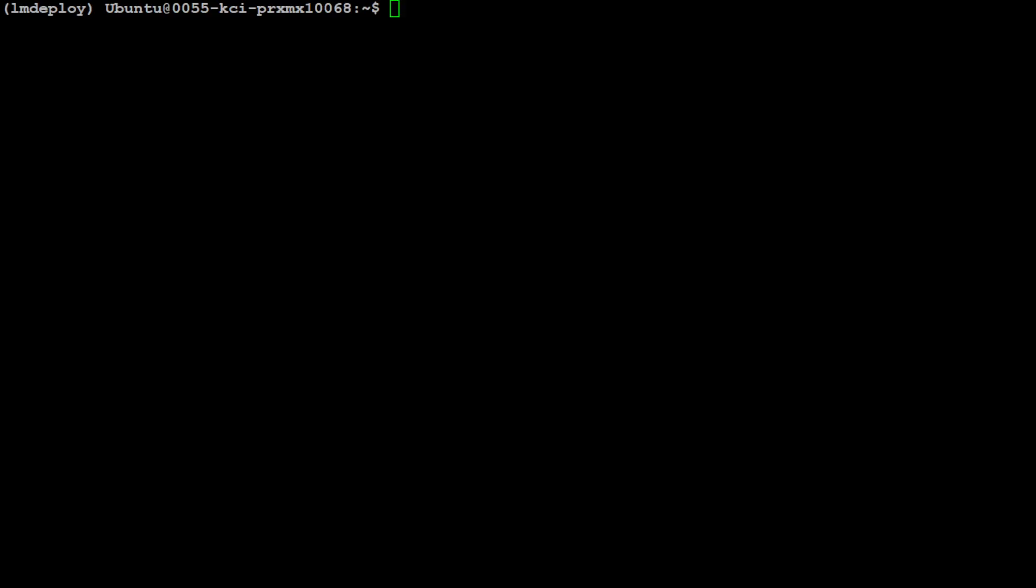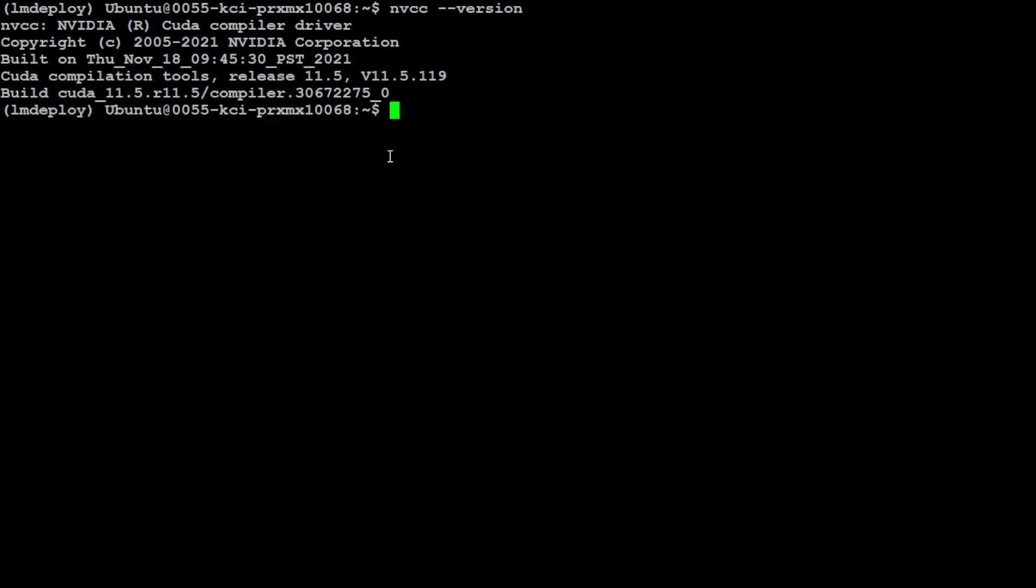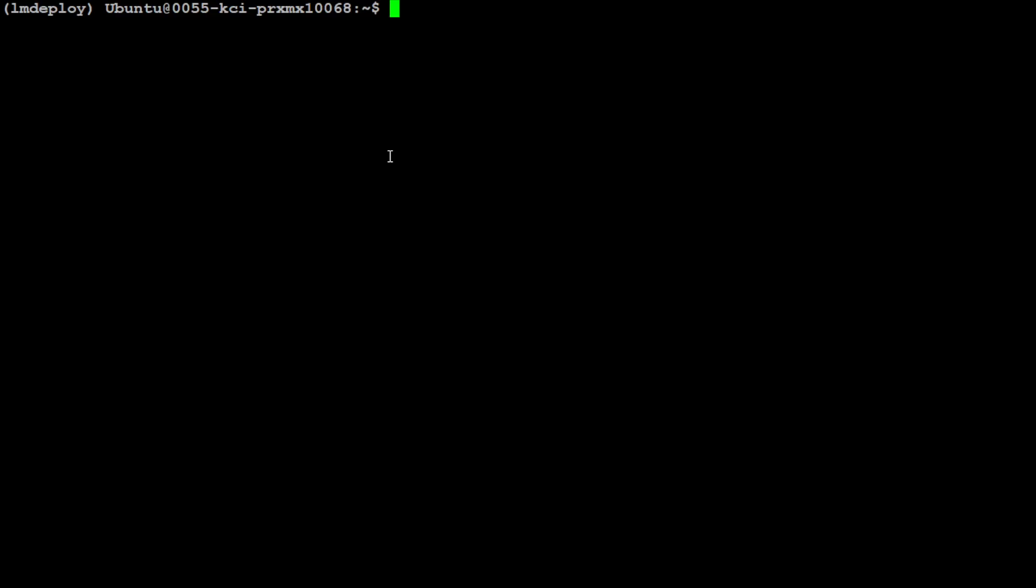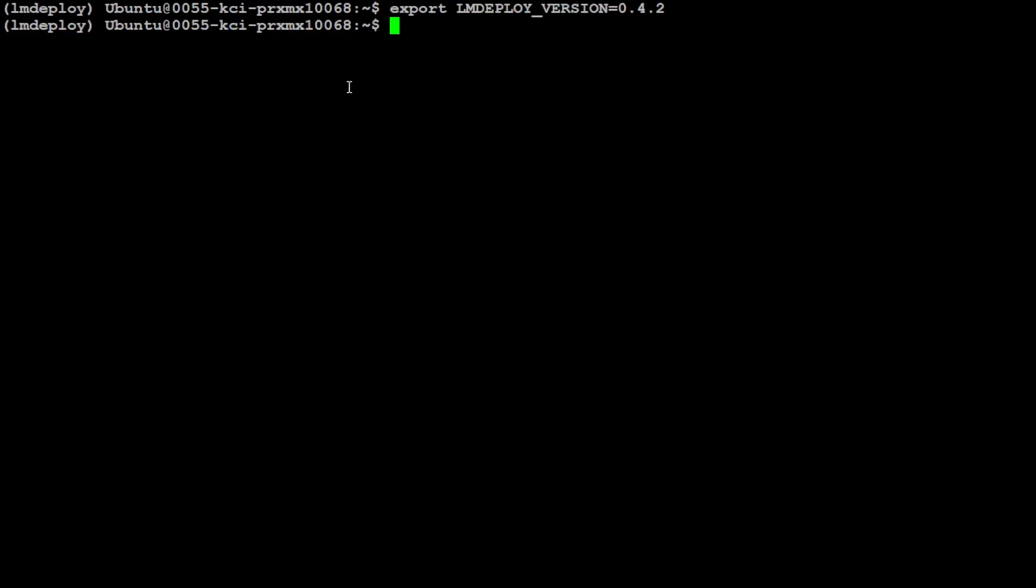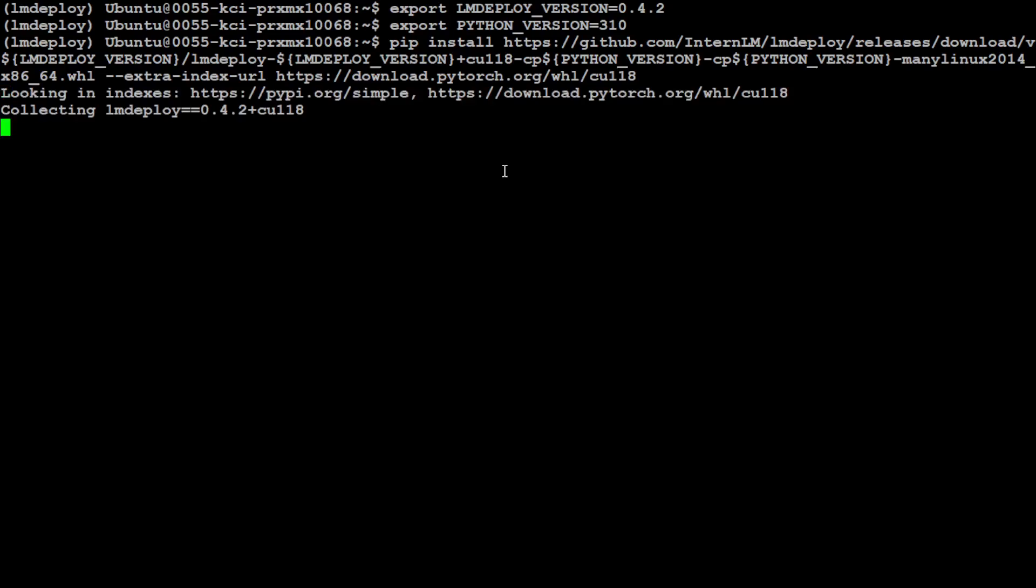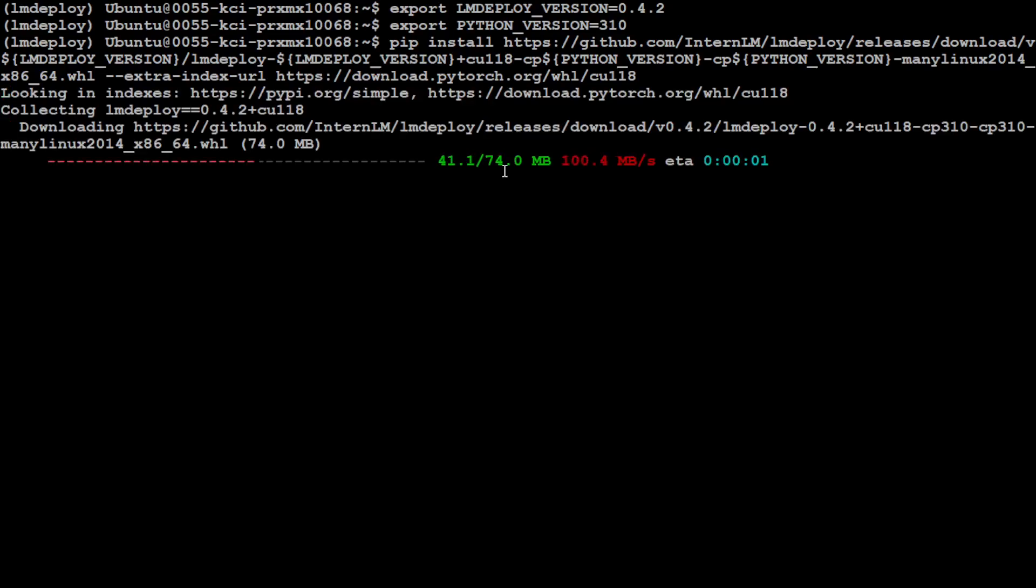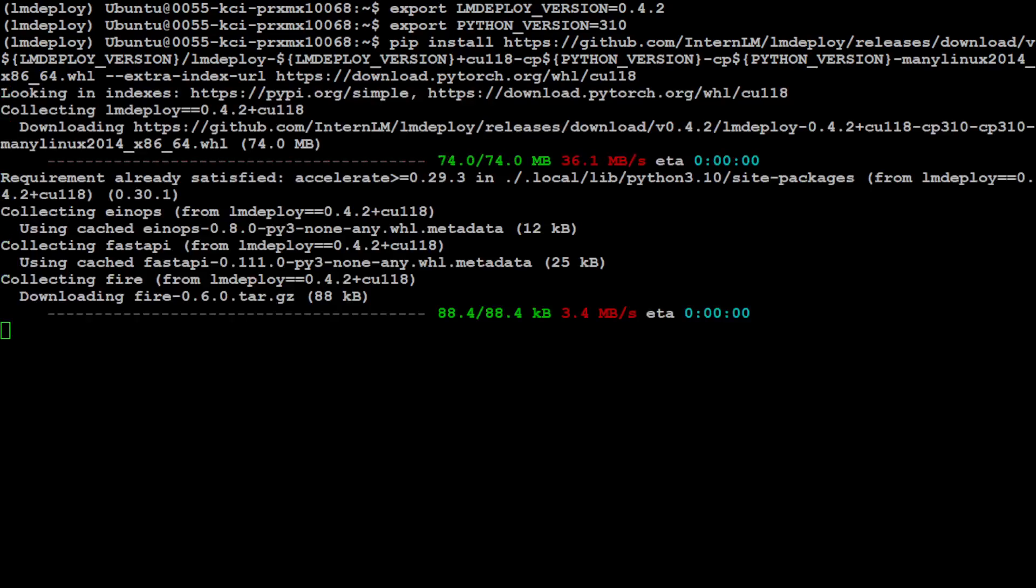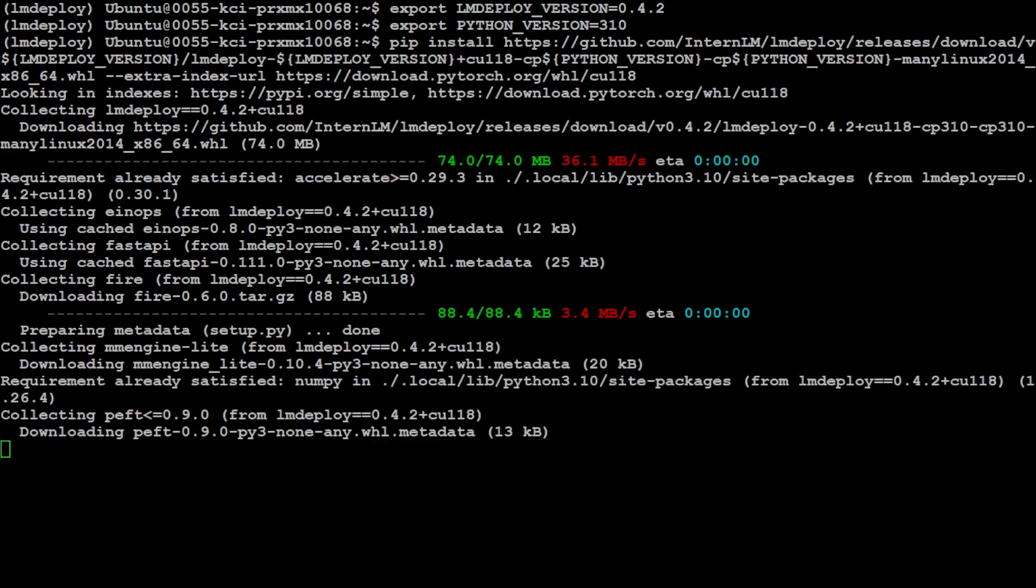Because as I earlier showed you, I have a CUDA 11.5. So I would just need to use that. This command. If you have CUDA 12, then simply you need to run this command pip install lm deploy. But I don't have it, I have CUDA 11.5 as you can see here. So I am going to use this command. So I am just first exporting the lm deploy version which is compatible with CUDA 11.5 and Python version. And then let's run our pip command to install this lm deploy. It is going to take bit of a time. So let's wait for it to finish.